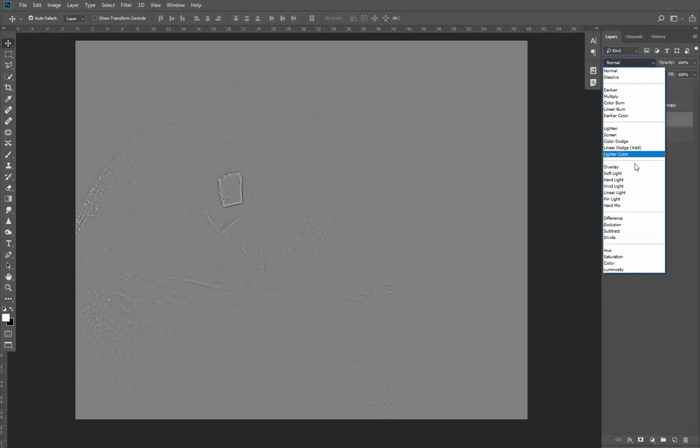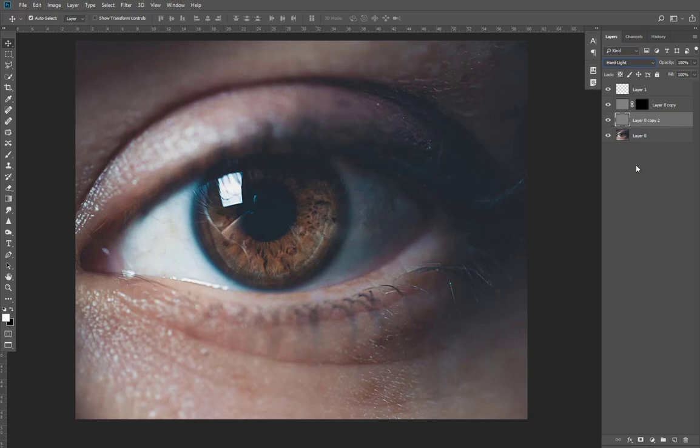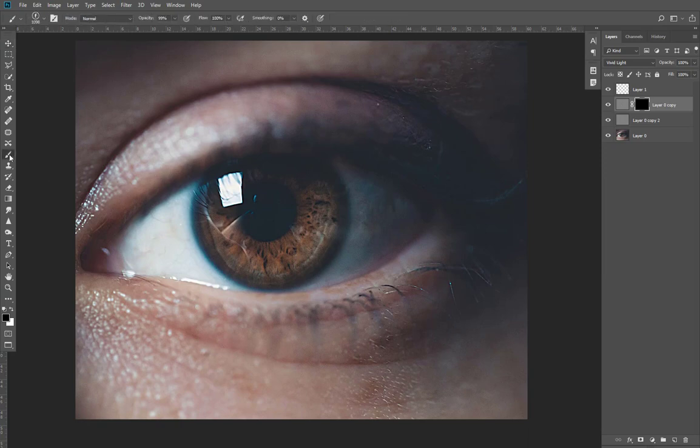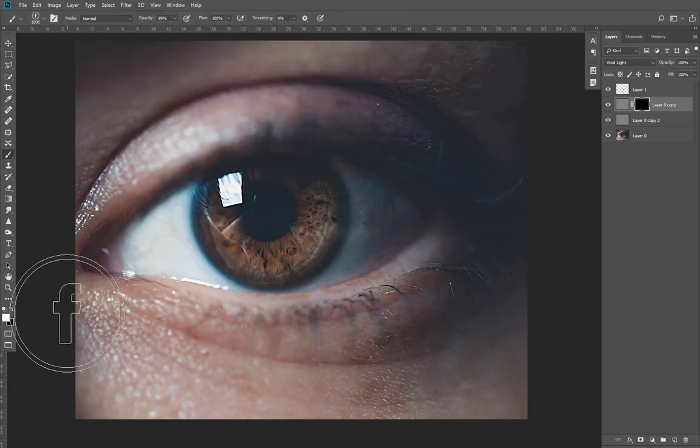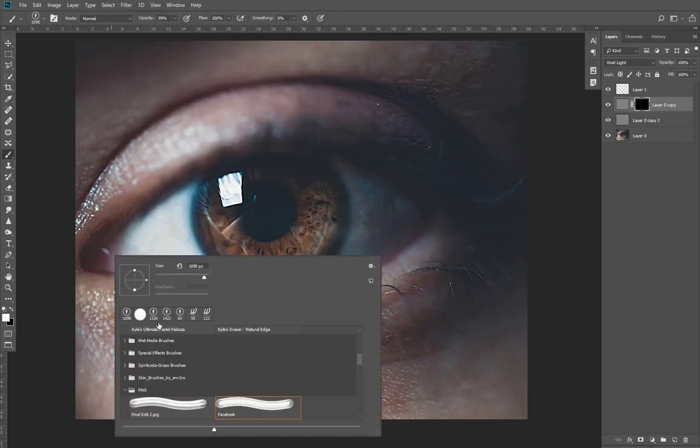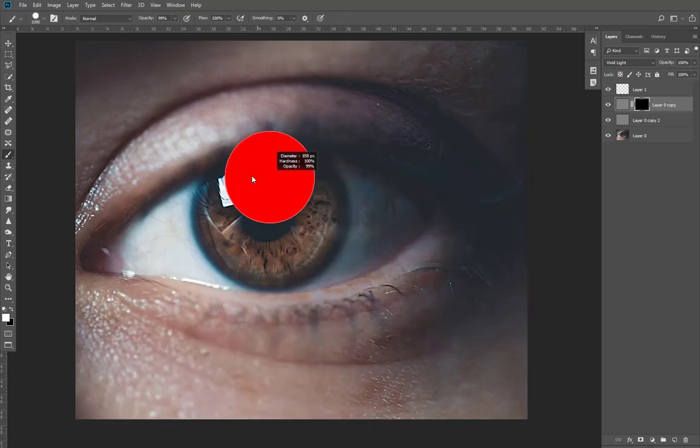Now change the blending mode of this layer to Vivid Light. Select the previous layer mask and paint with the white brush only on that area where you want to add detail.